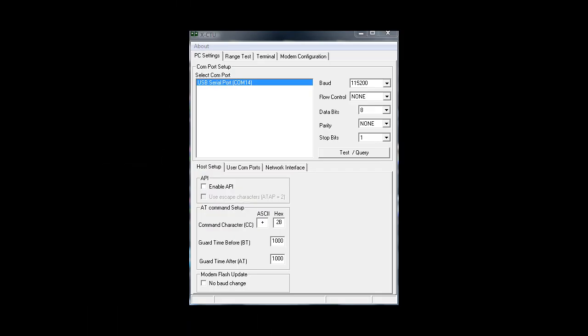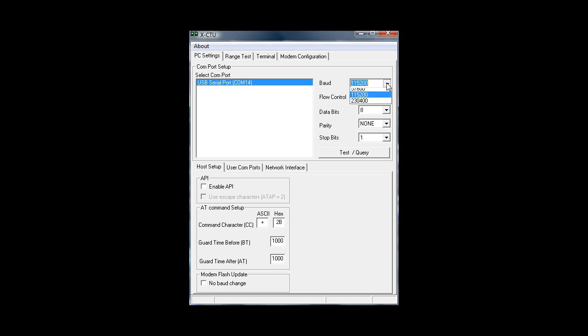Hello and welcome back. I just opened the XCTU software. Here you can see the COM port I'm using for the communication. Just configure it like this. A really important part is the baud rate. We will have to set it to 115200.